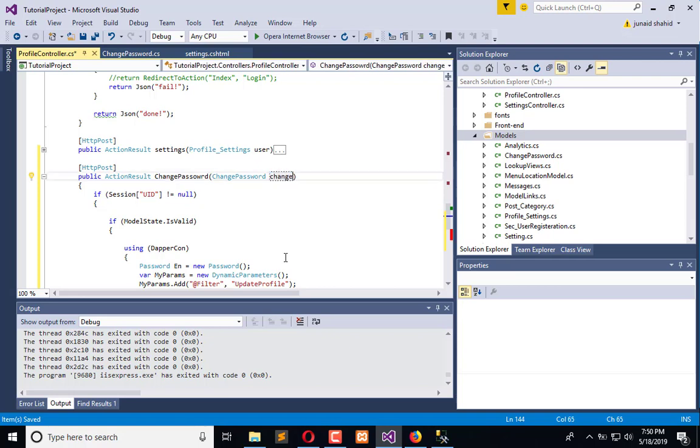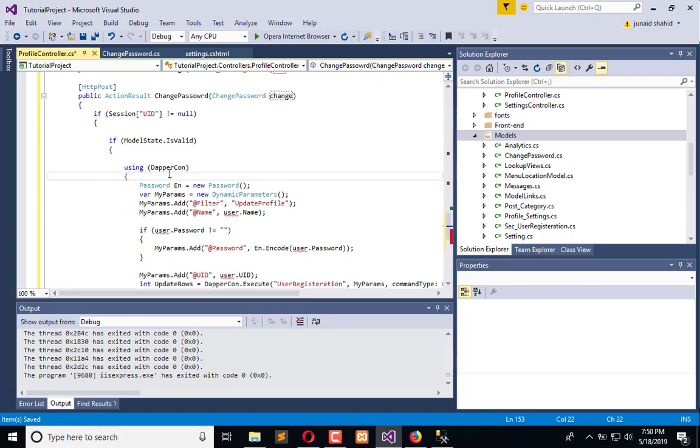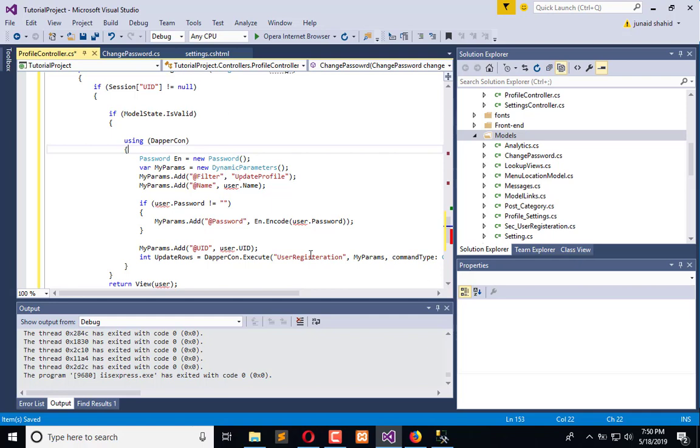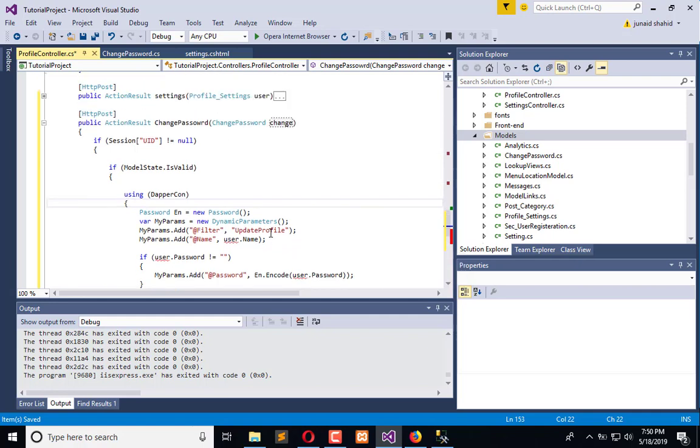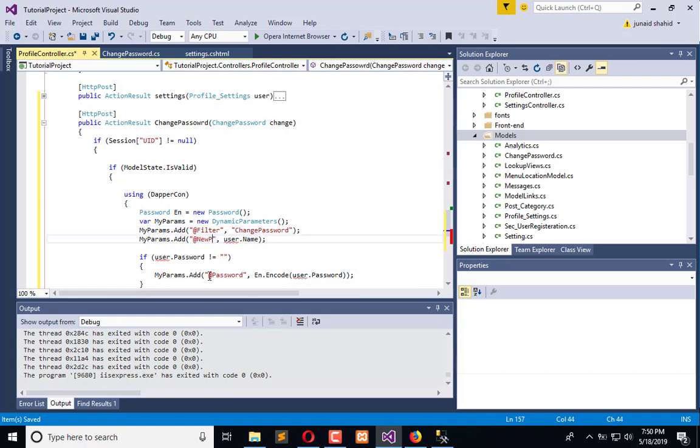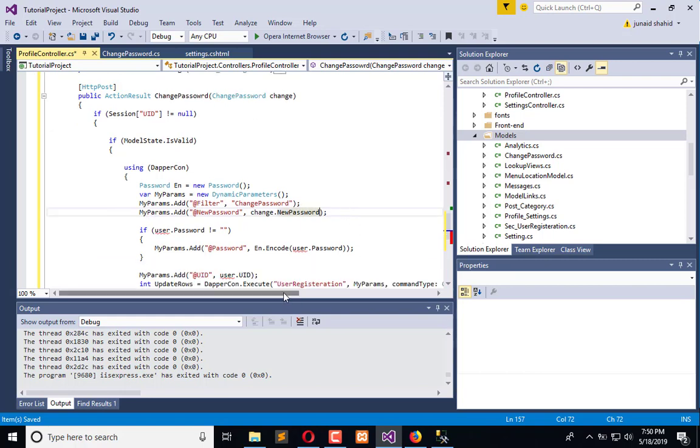If session is not valid and model is valid, open the Dapper connection. Here we have the user registration procedure, filter is change password, and here is new password. New password is equal to change dot new password. And then we need to encode this password in this way.